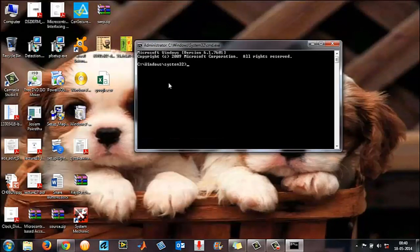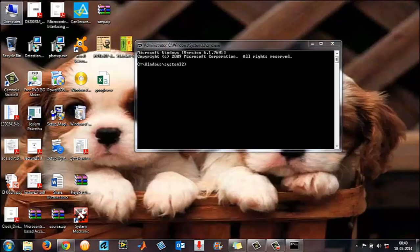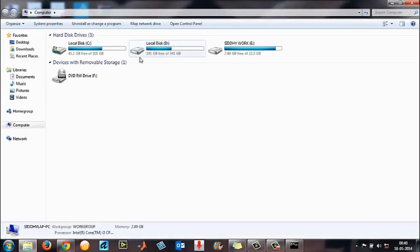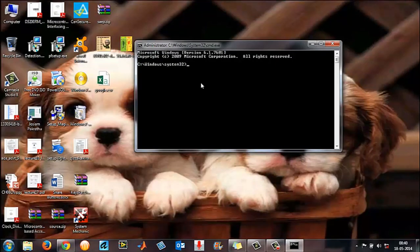By default it opens in C:\Windows\System32. In order to change the directory, type your destination drive. I have drives C, D, and E here, so I can change my directory to any of them.